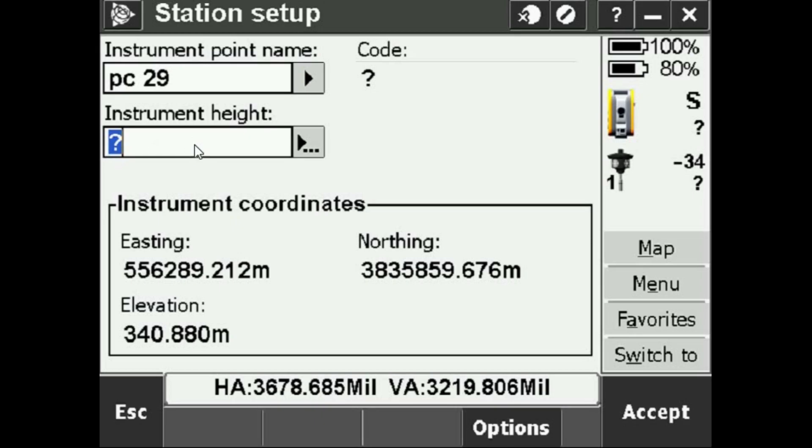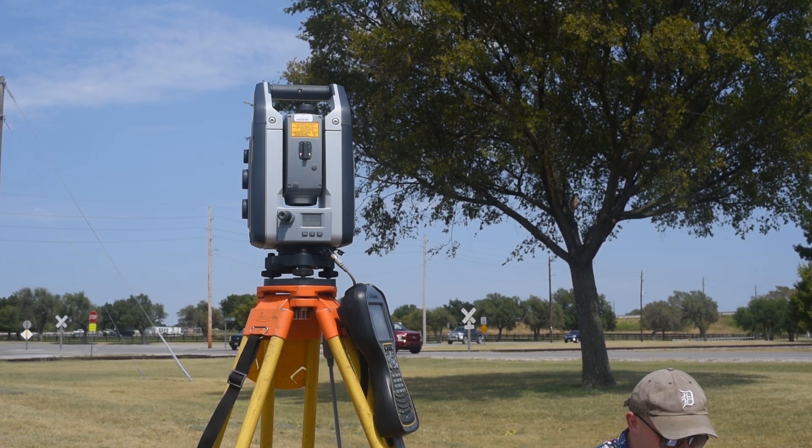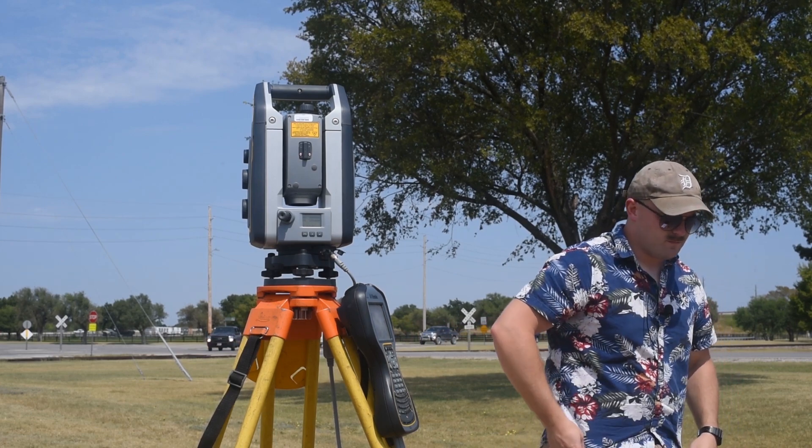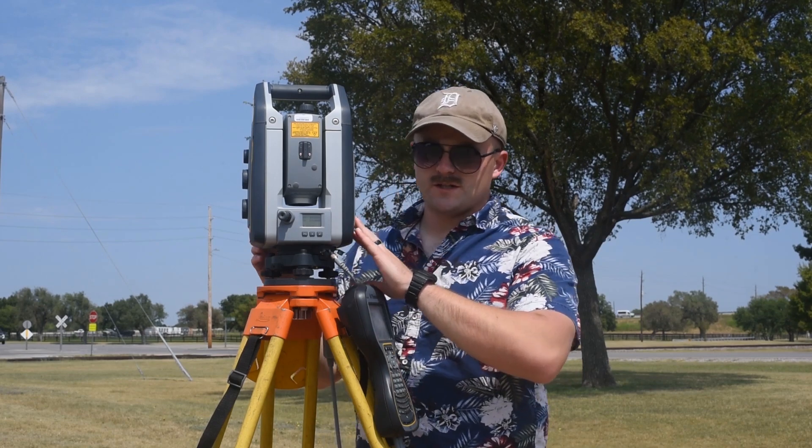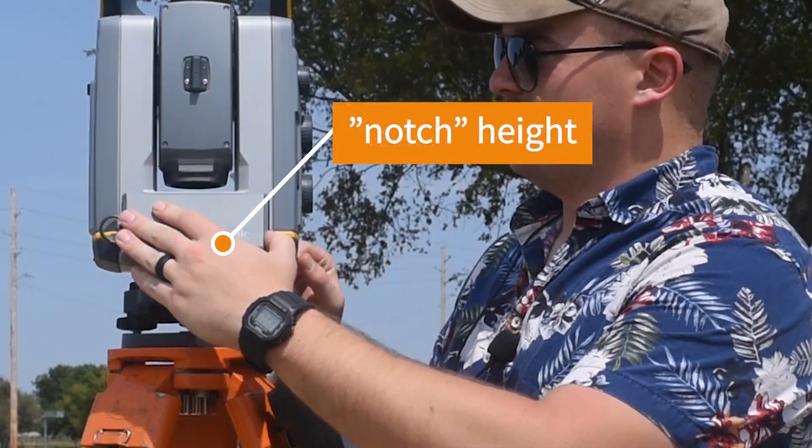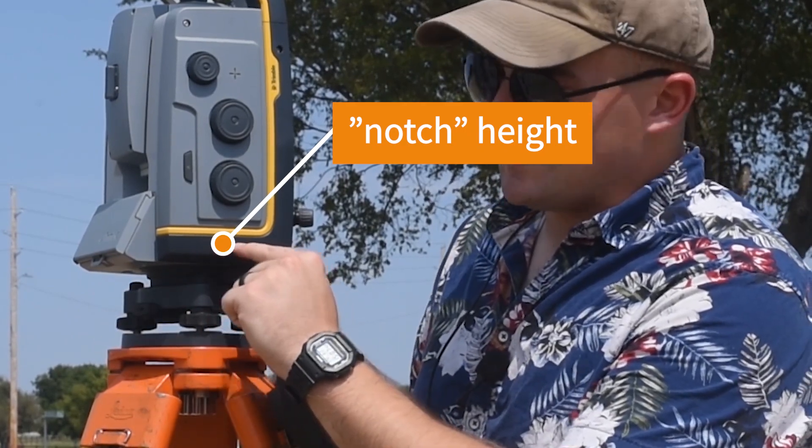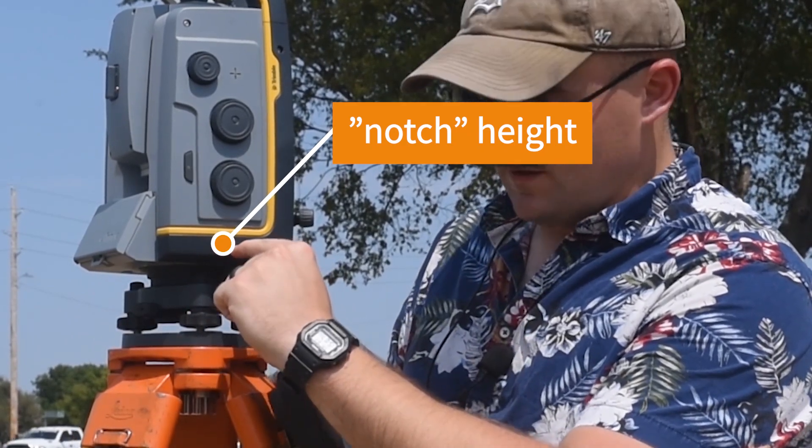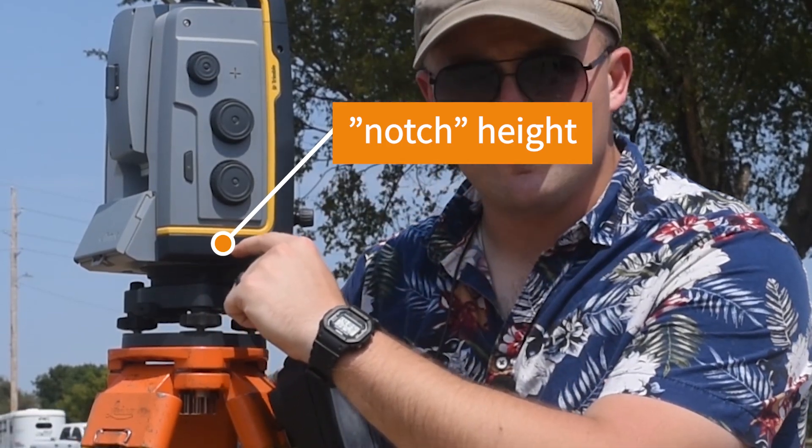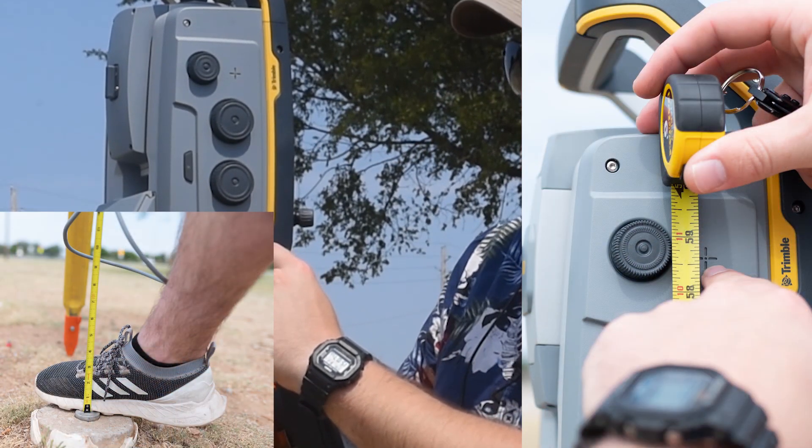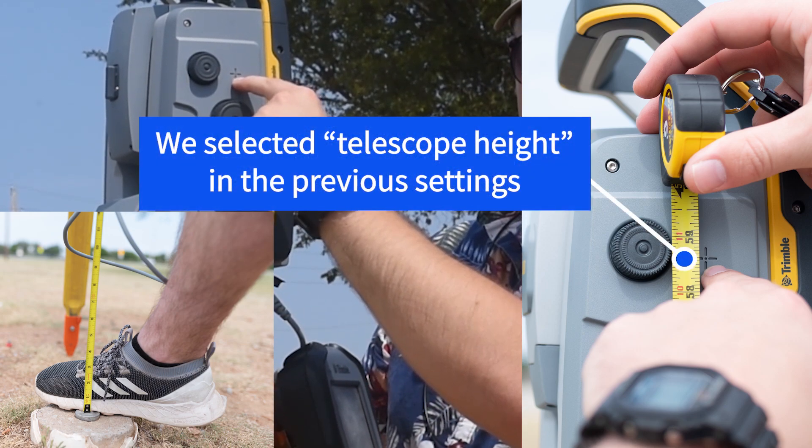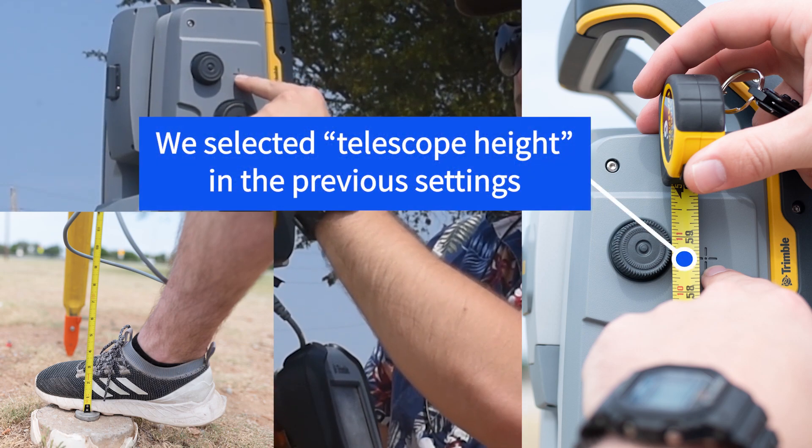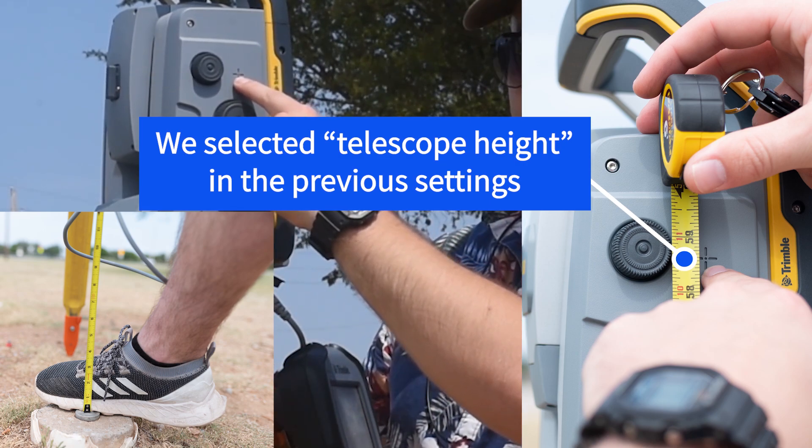Now it's asking for the instrument height. I would measure this the exact same way that I measure the GPS base station. If we actually look at the instrument, we have two points of reference. We have a notch right here, so that would be from the fine point of aim on the OS to this notch would be where we're measuring the instrument height, or we can do it to this little crosshair here and that's going to be telescope height. What I recommend is doing telescope height.